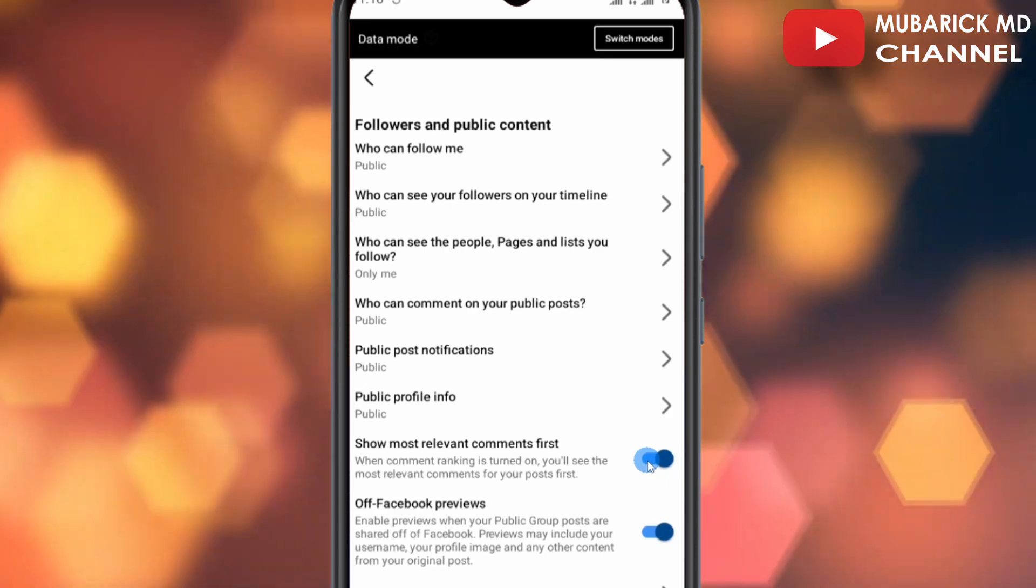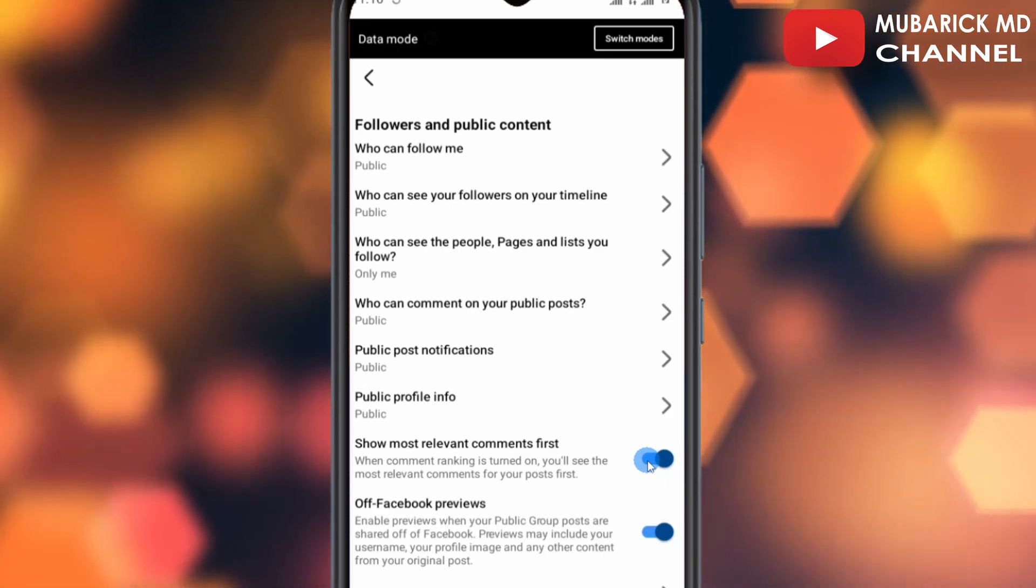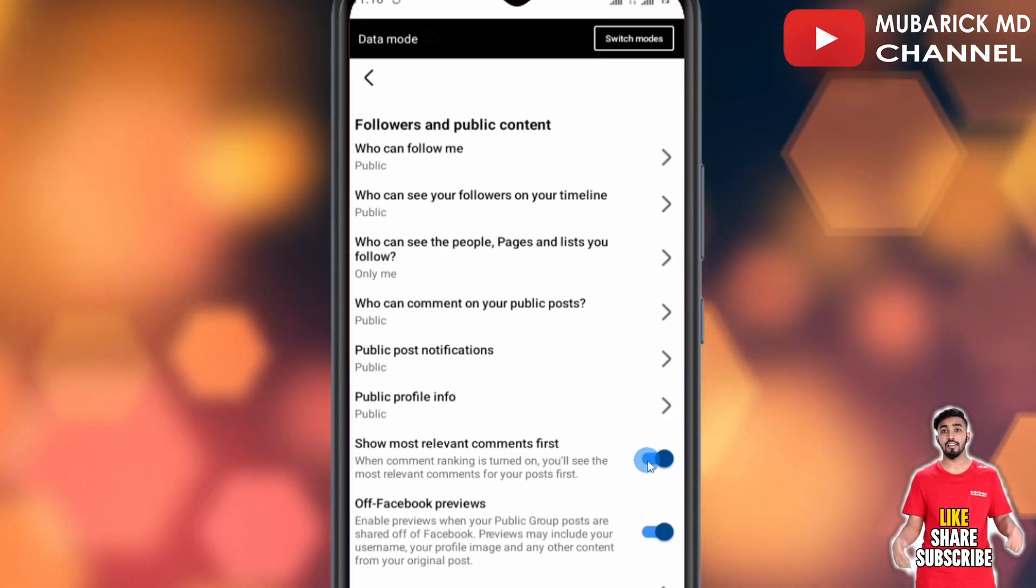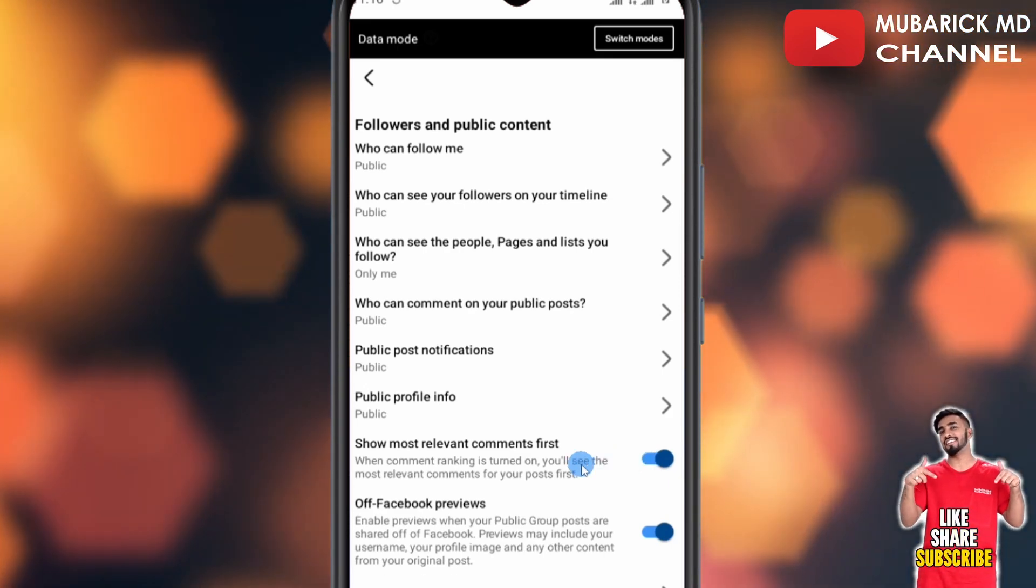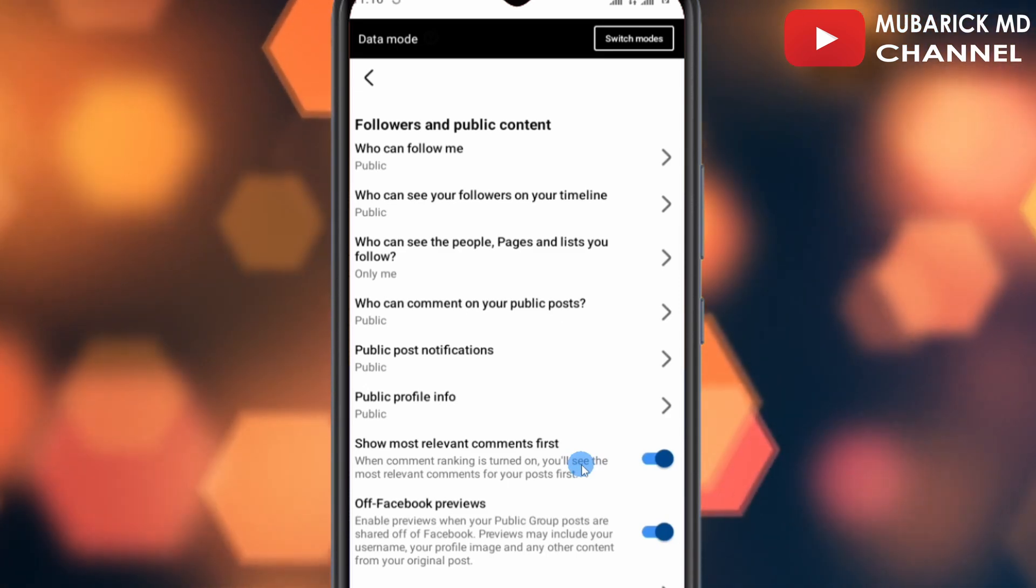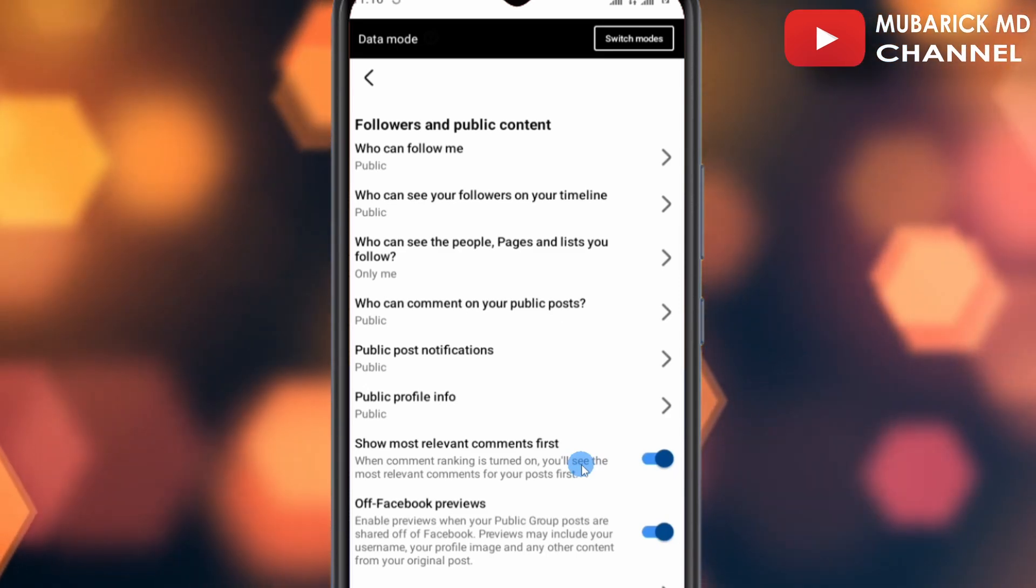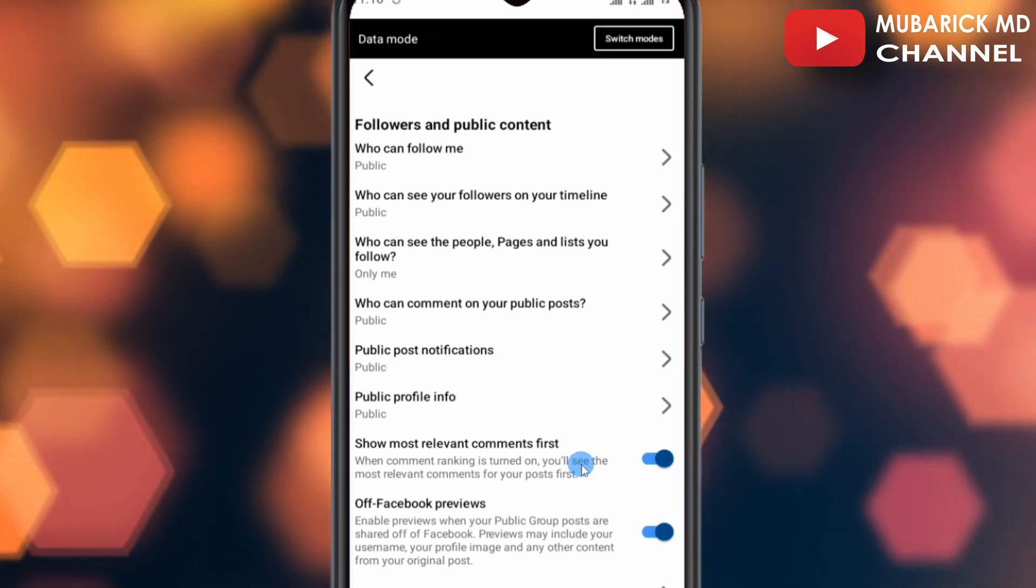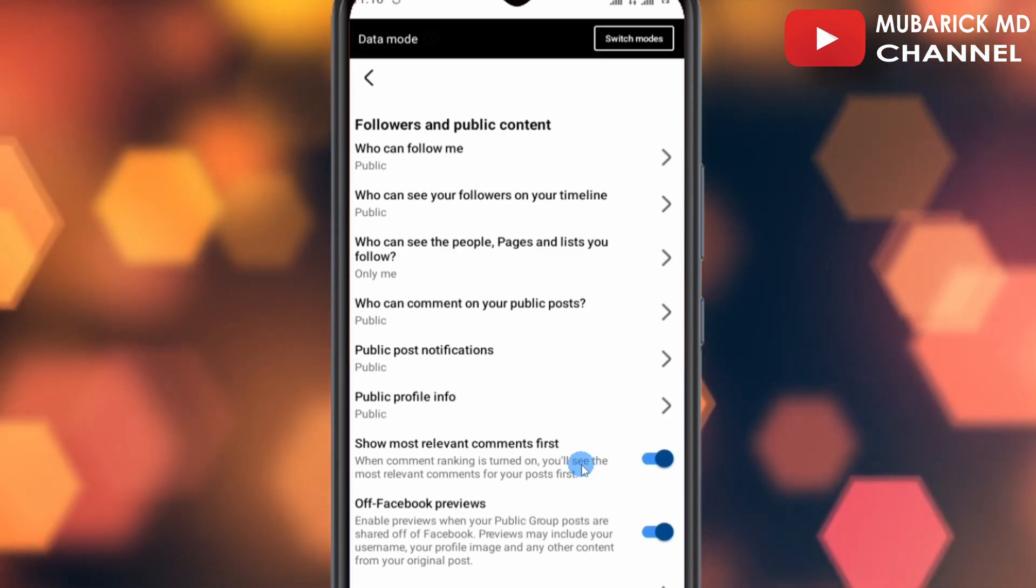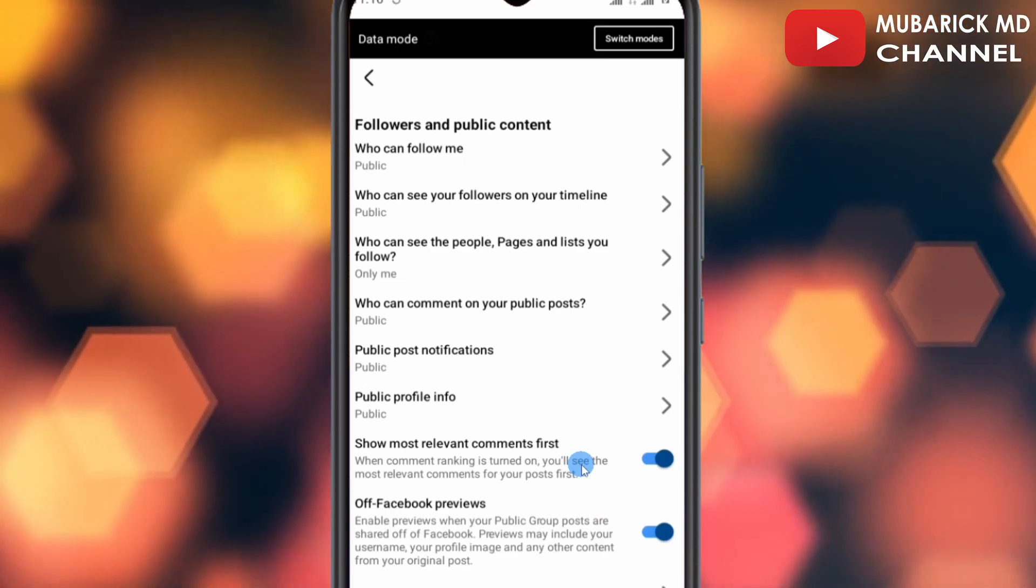For anyone who visits your comment section, the person will see your comments as pinned first. If you have any questions, you can leave it in the comment section and I'll do my best to attend to you. If you enjoyed this video, subscribe and give this video a like. See you in the next video.